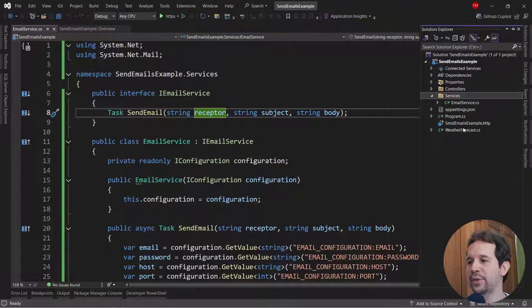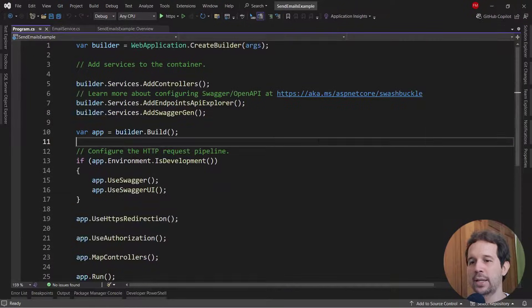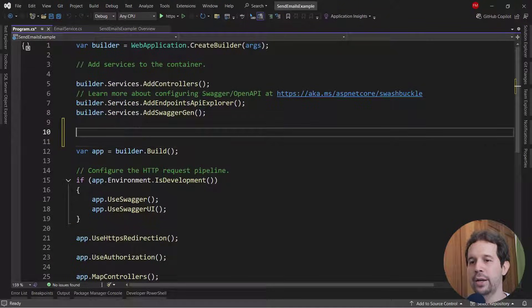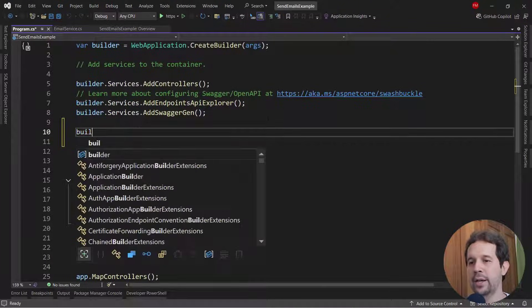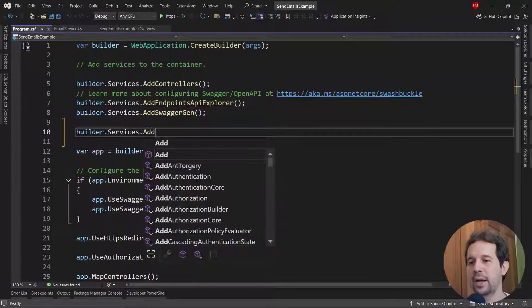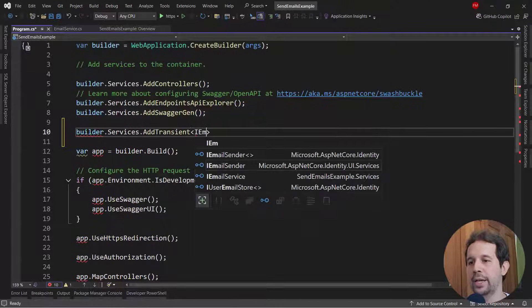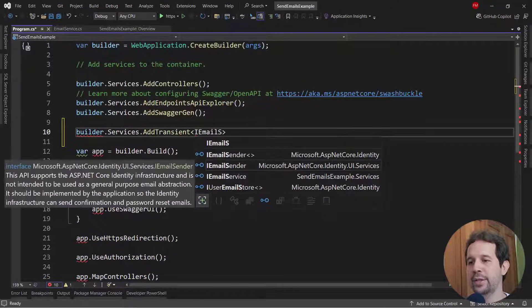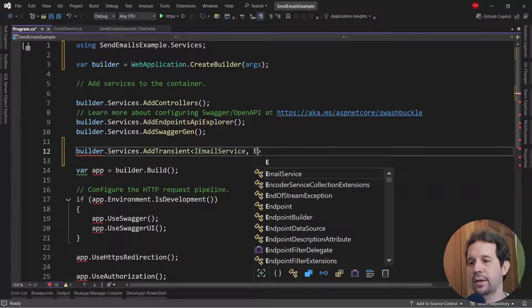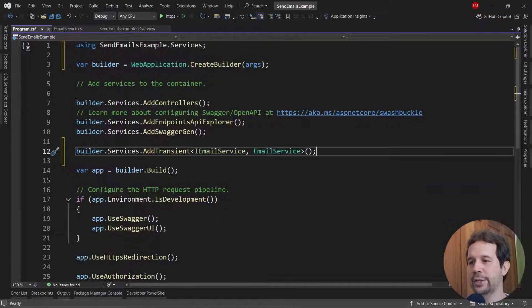Now, let me configure the service. So let me come to the program class, and let's come here, and let me say builder services add transient, I email service, email service.